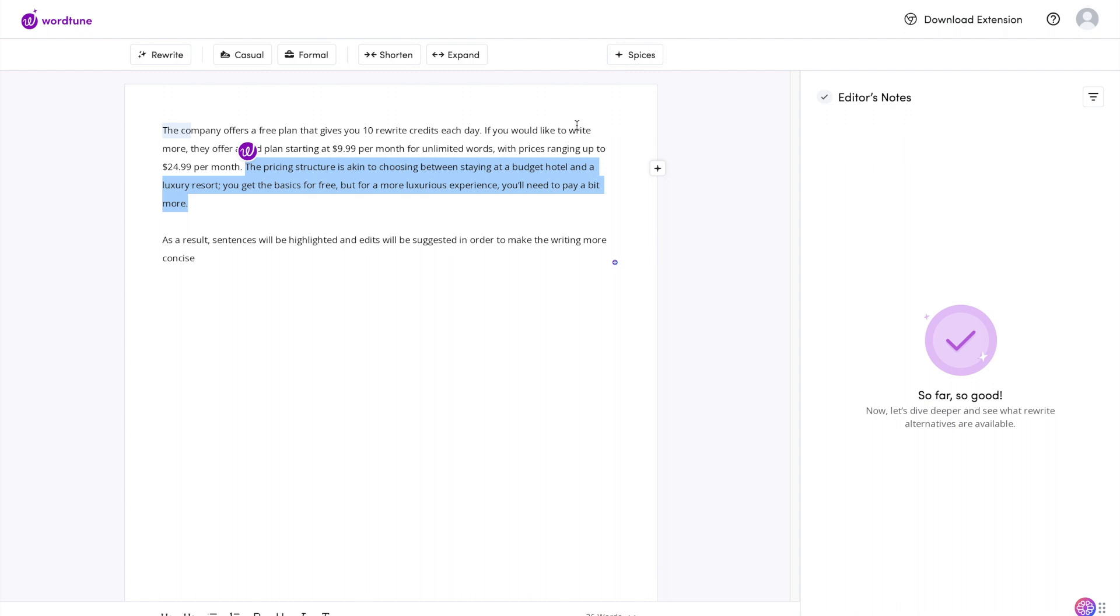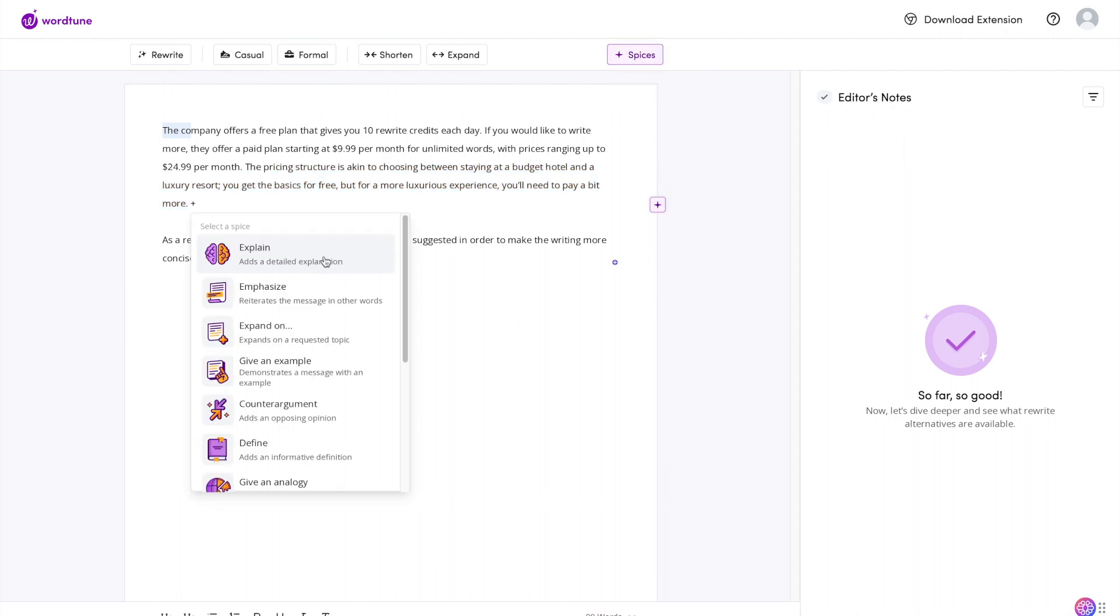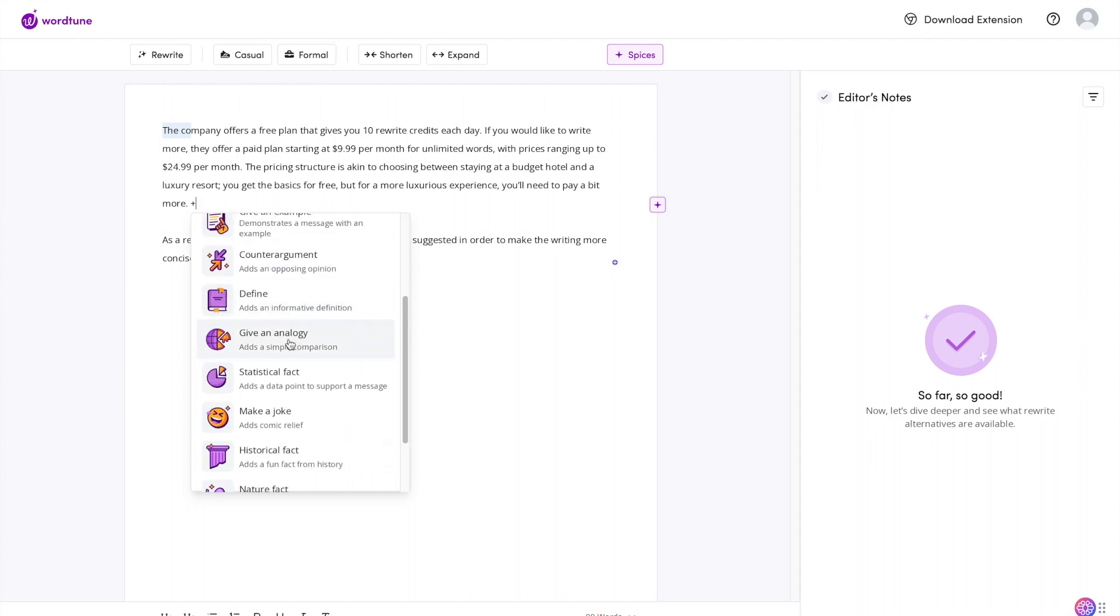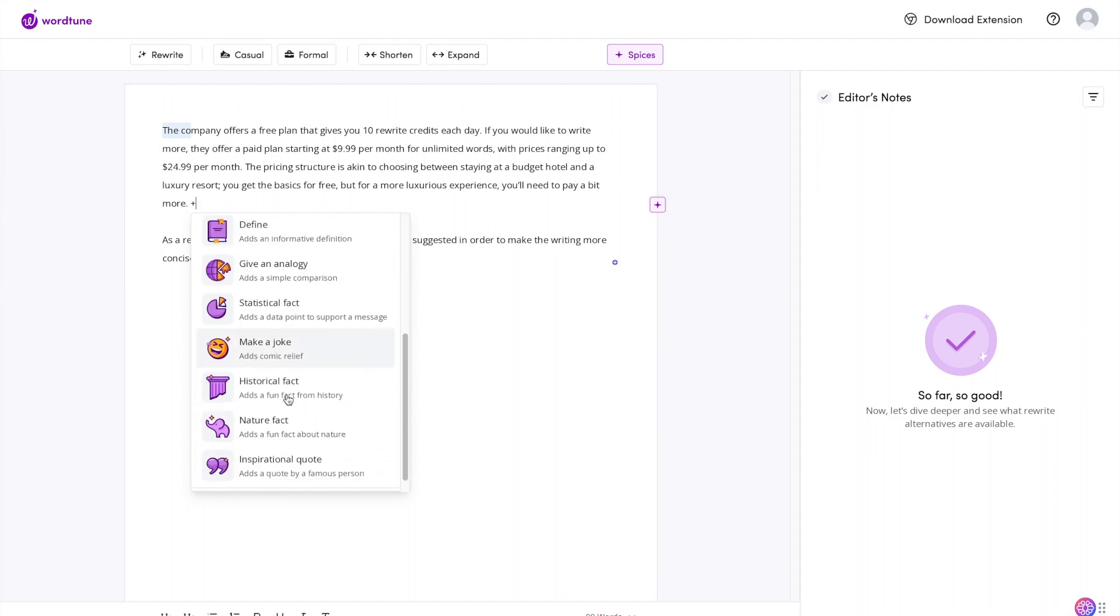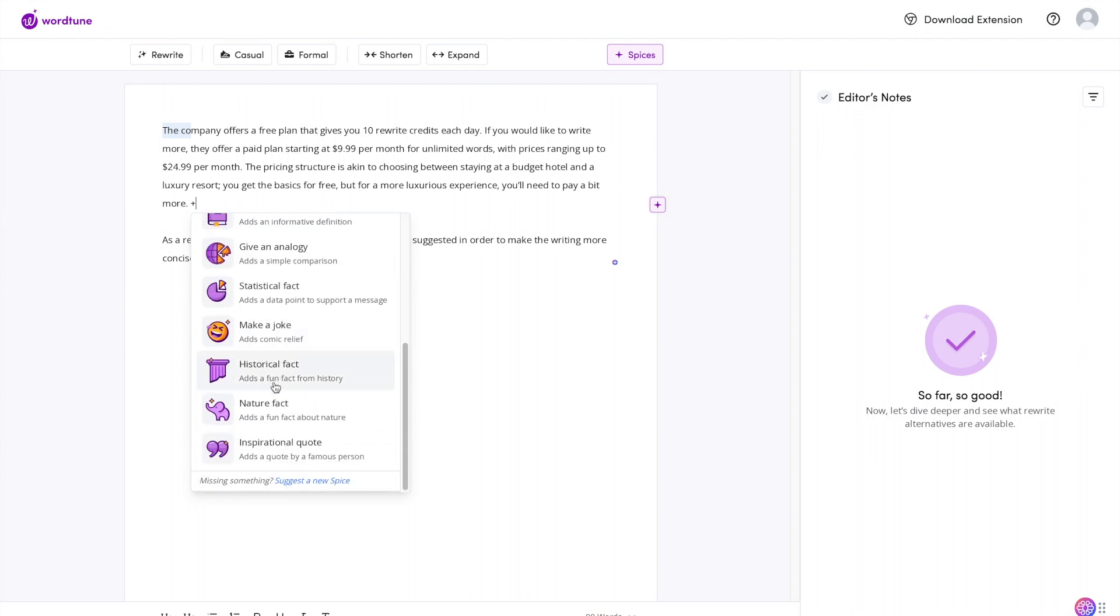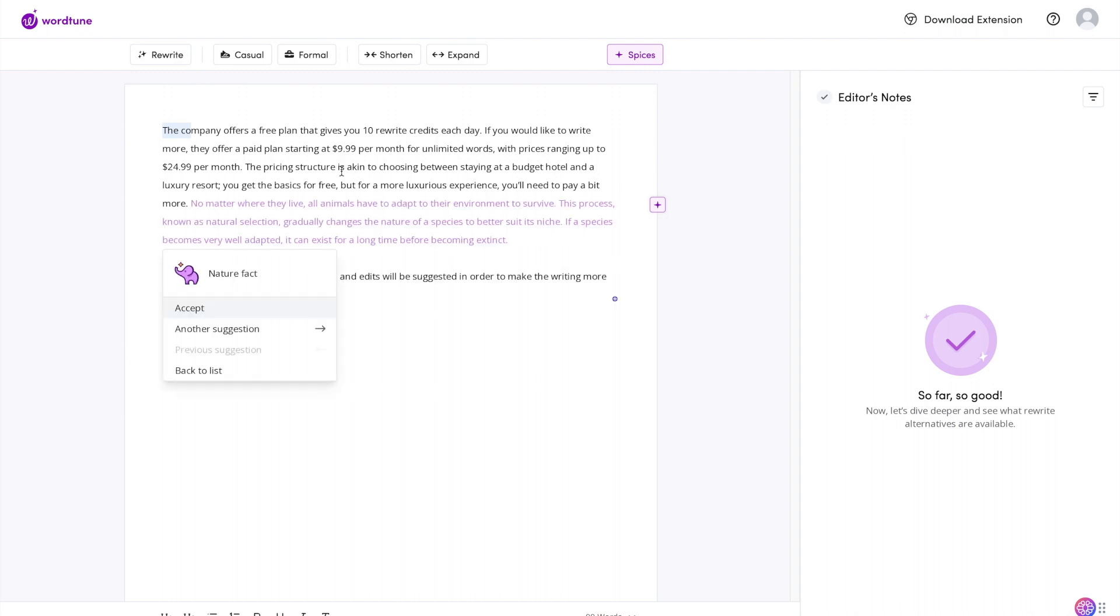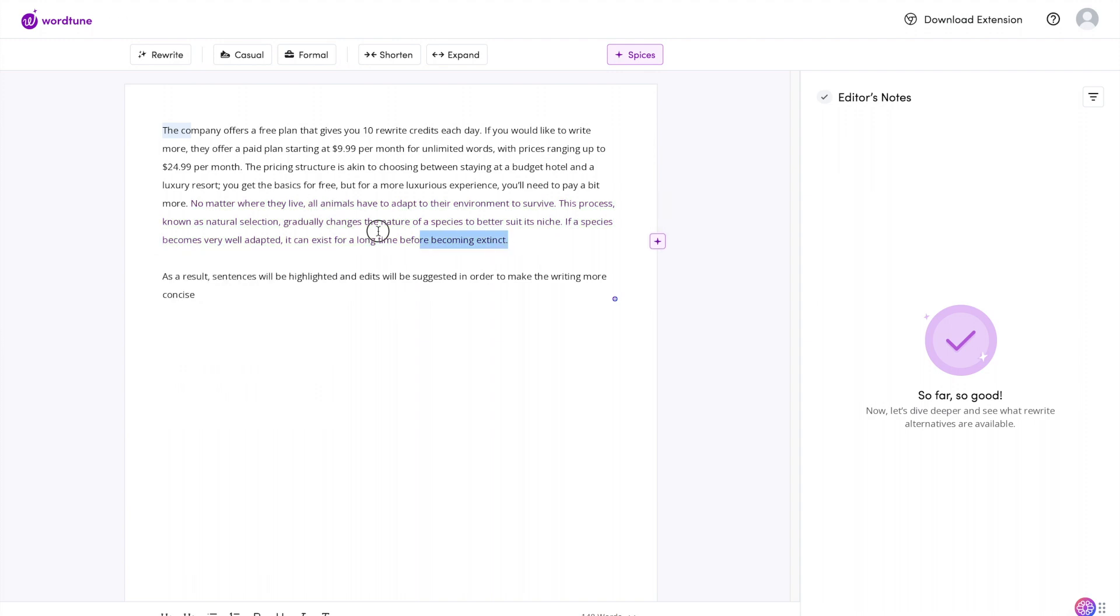And this is one of the spices I created, but essentially this is made for long-form content generation. And you can see you can make analogies, you can make jokes, historical facts. So I haven't tried this but let's try a nature fact here, see what it pops up with. I don't know if it's going to relate to the writing. And it's taken quite a bit, but 'No matter where they live, all animals have to adapt to their environment to survive.' So this has nothing to do with the text, but I guess you can just come up with animal and nature content which is interesting.